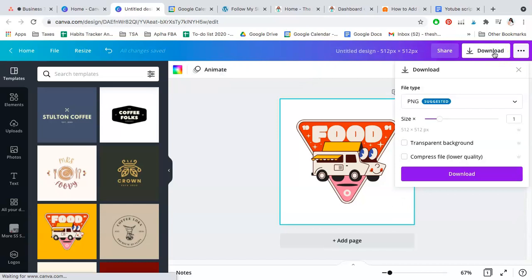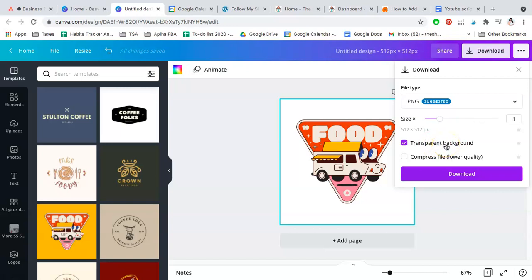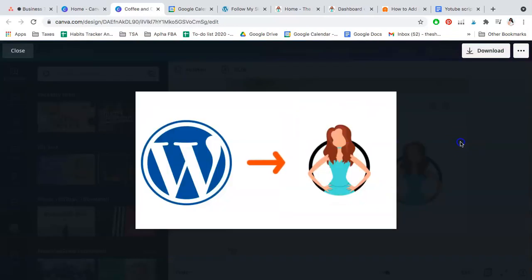If you do have a Canva Pro account, which I use and I love, you can select to have a transparent background so then you'll have no white blocks and simply the logo in your favicon.